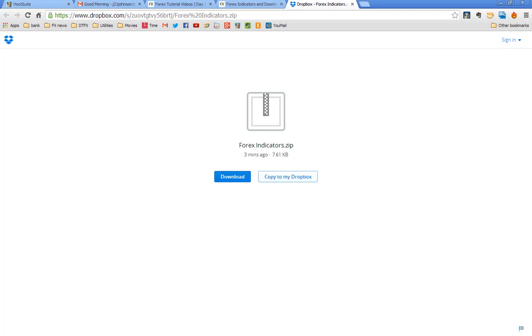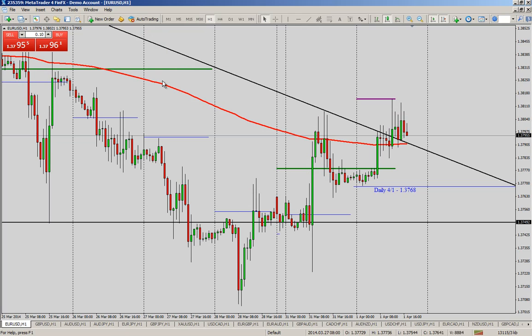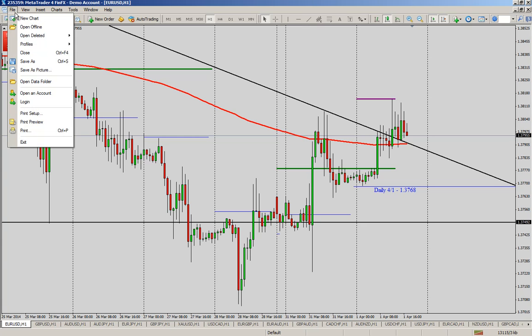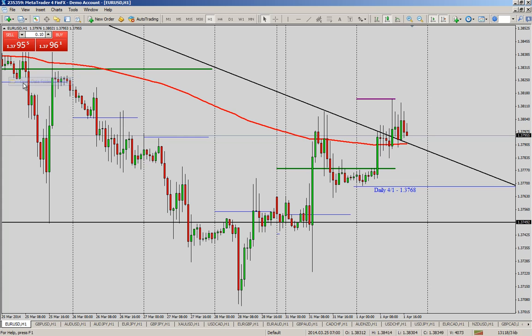Now you'll see on MetaTrader over here. We're going to go to file on your MetaTrader and go down to open data folder. So we're going to open the data folder here.